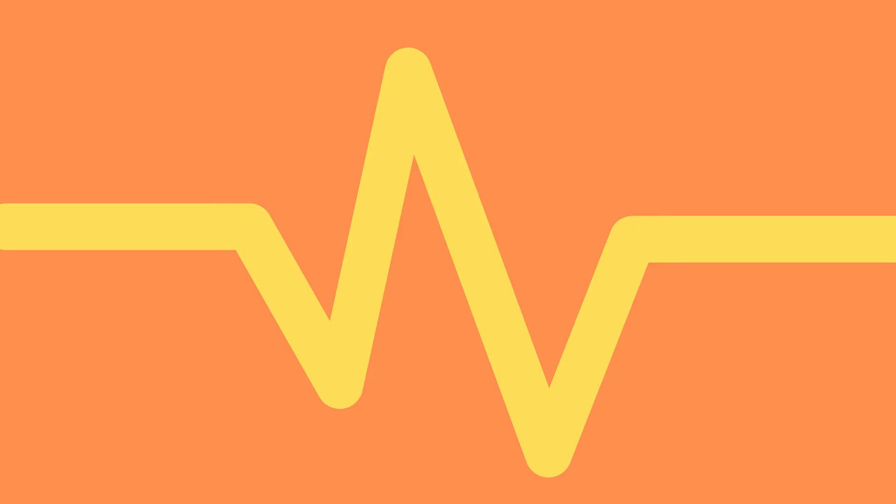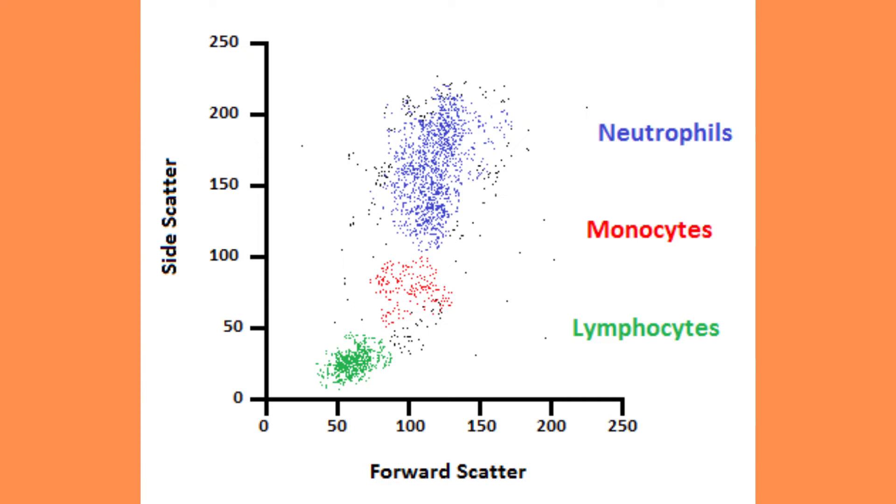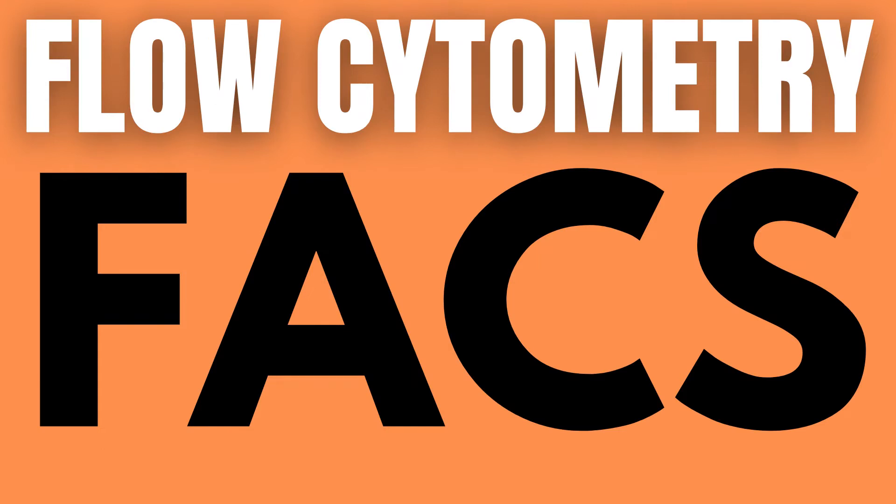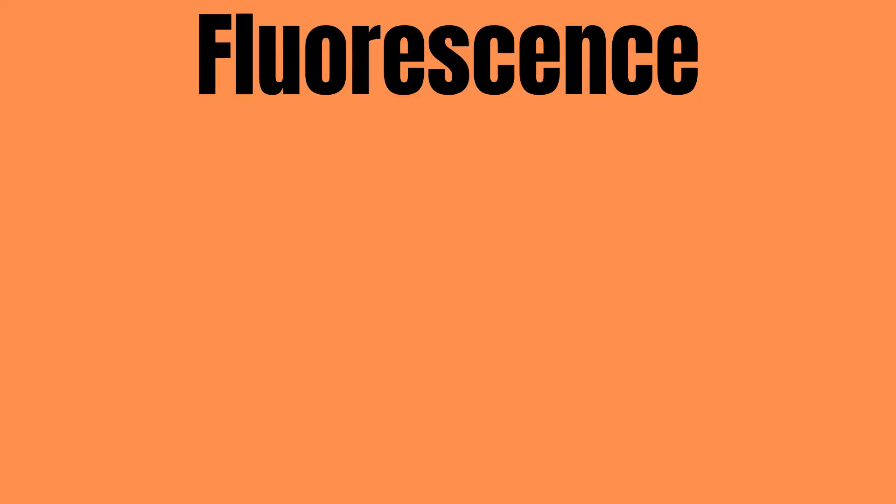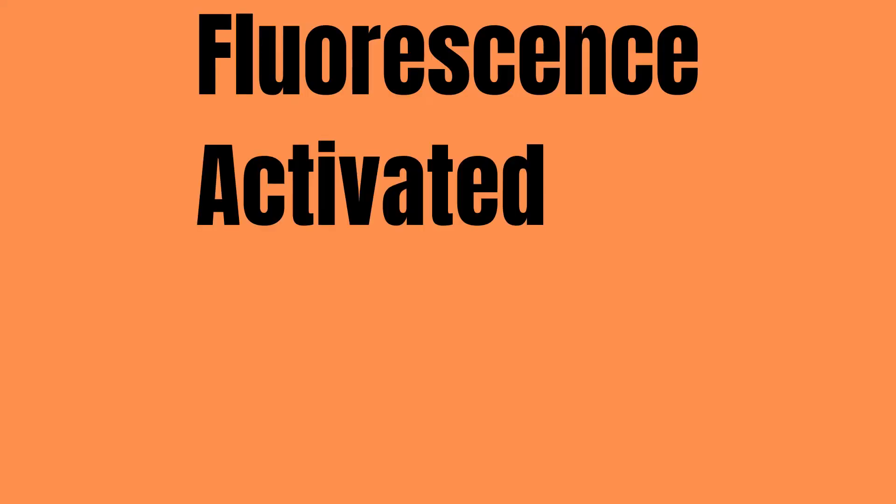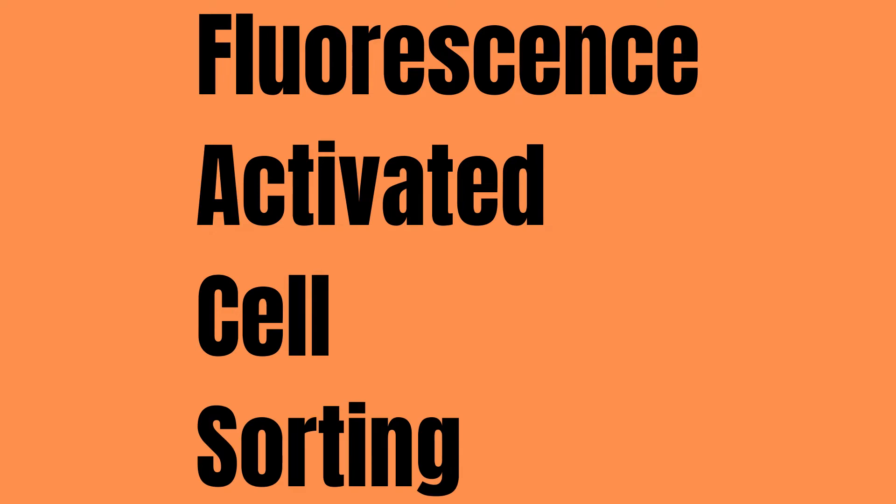By combining these two signals into a graph we get a so-called dot plot which looks like this. Now this is just the most basic flow cytometry graph available to us, and we can get even more information about the different cells by using a process known as flow cytometry FACS, which stands for fluorescence activated cell sorting.